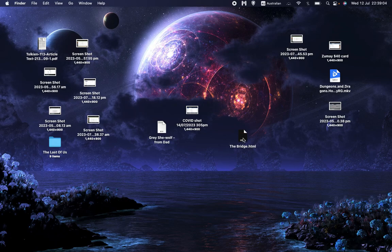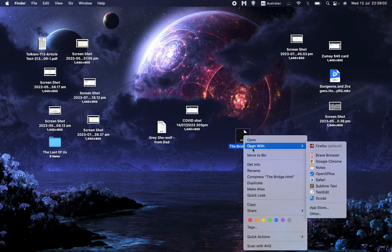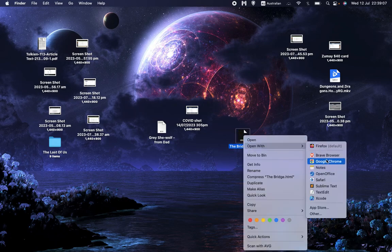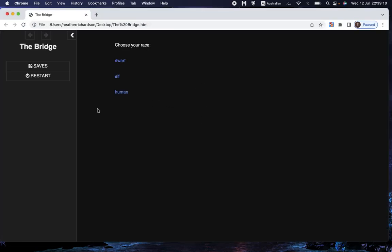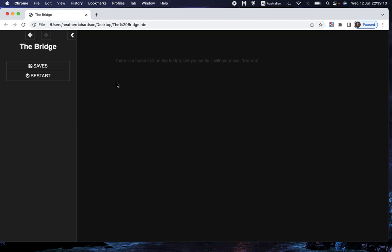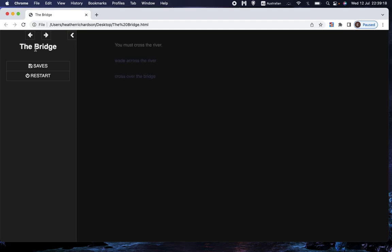and then let's open that with Chrome, and we see that we have exactly the same story that we've been making.